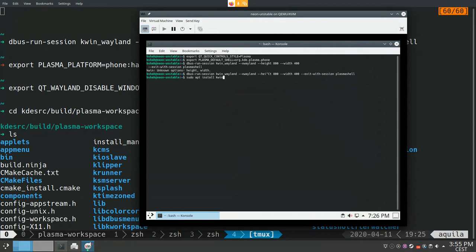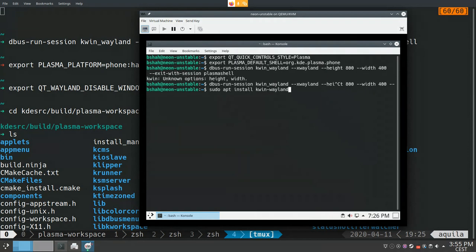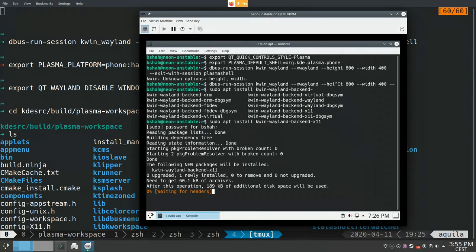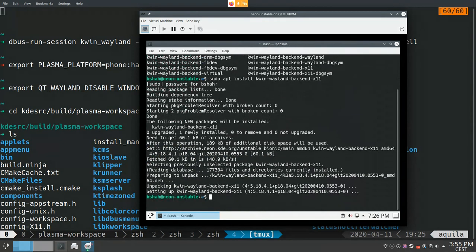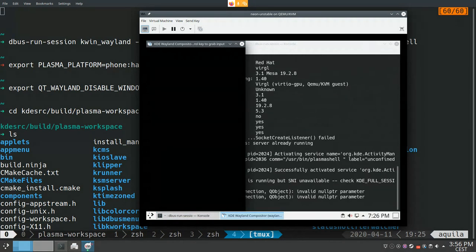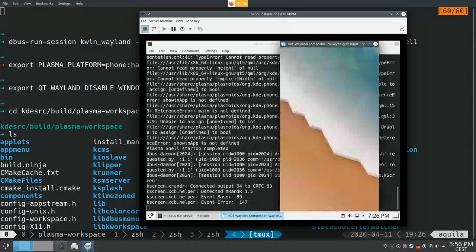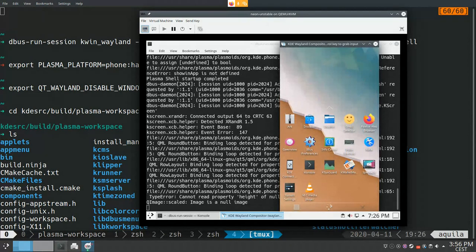I didn't have the Wayland X11 backend installed, which would allow me to run kwin_wayland inside an X11 session, so I had to install it. After that, the height and width options become available. Similarly, you can run the Plasma Mobile shell just as I did on my actual desktop system.